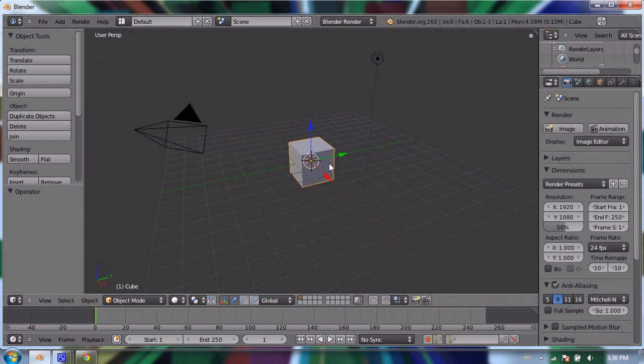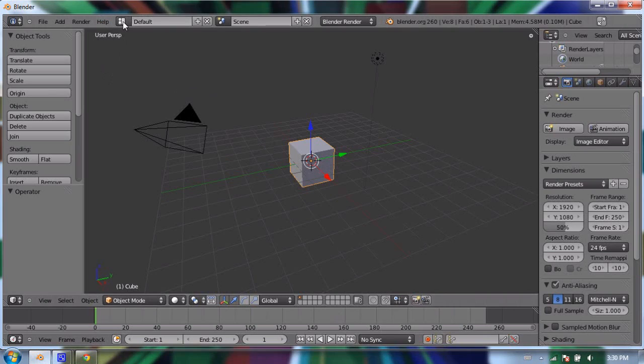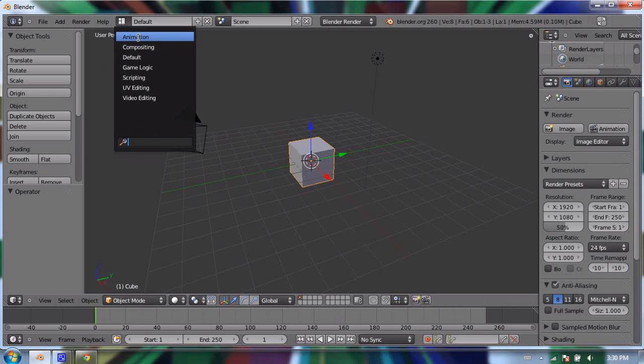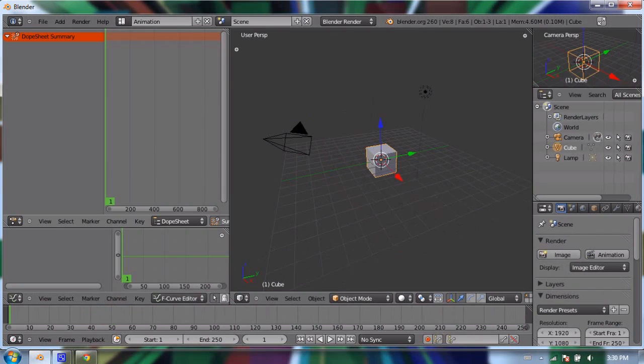The default layout is called "Default," but if I click right next to the word "Default," it gives me a menu and I can choose from different window layouts. There's a layout for animation, which is almost the same although it has a dope sheet window and a graph editor window—don't worry if you don't know what those are—a timeline,